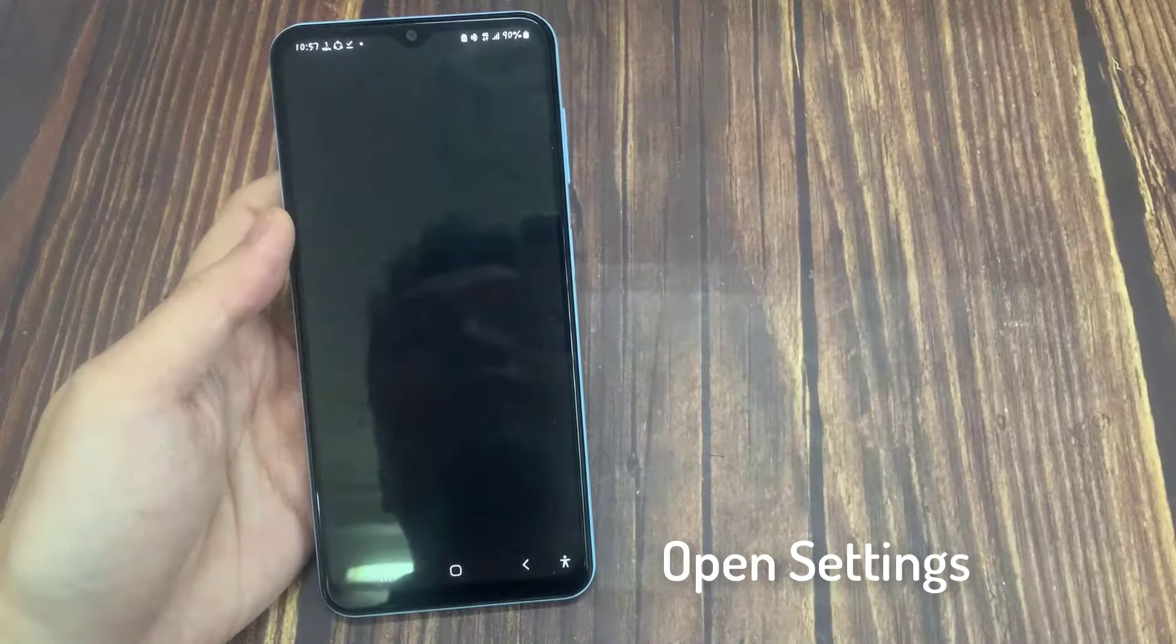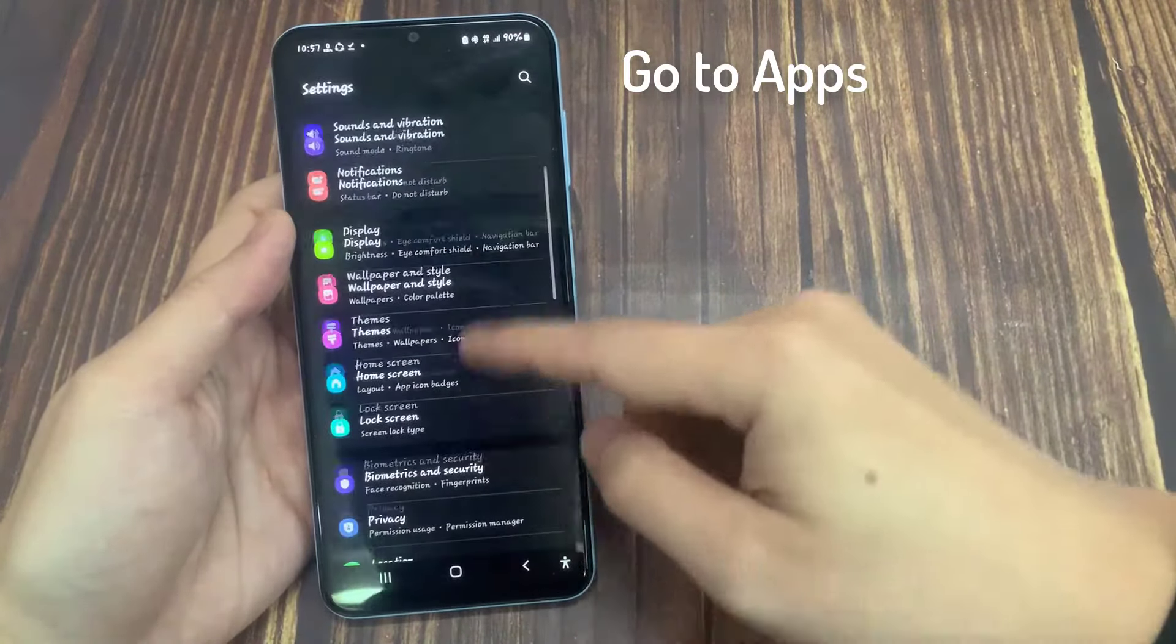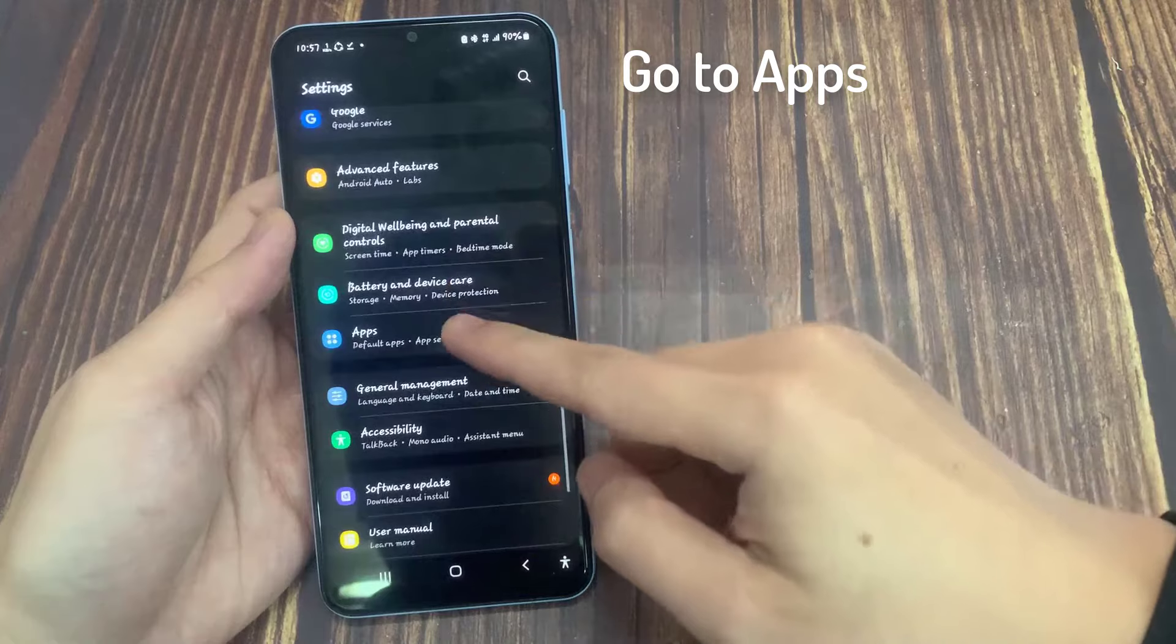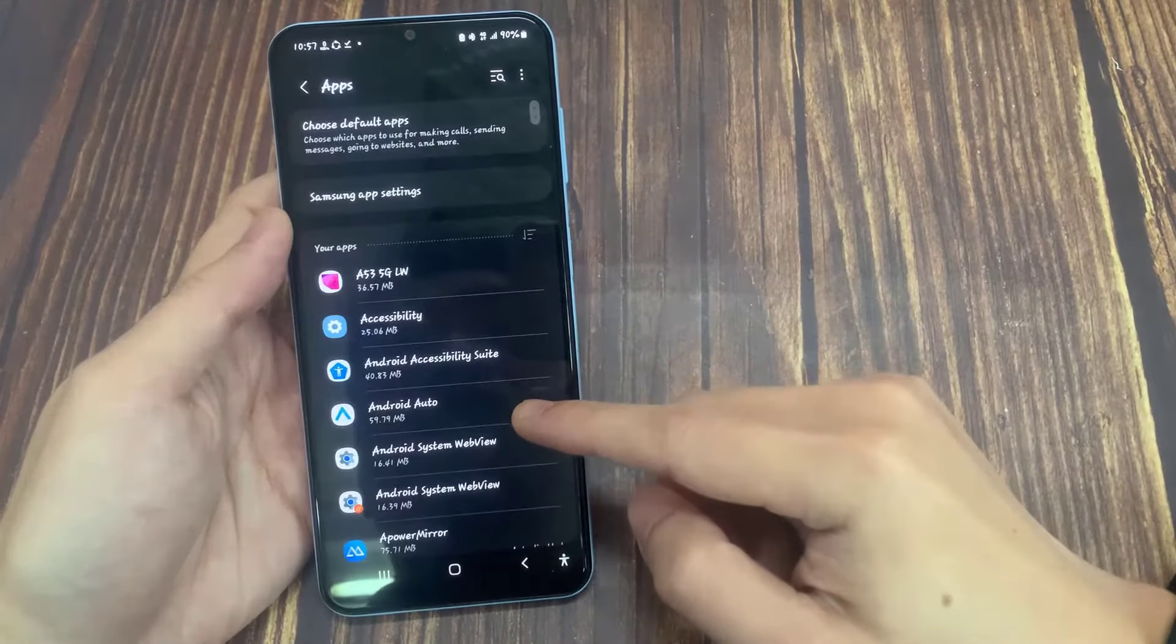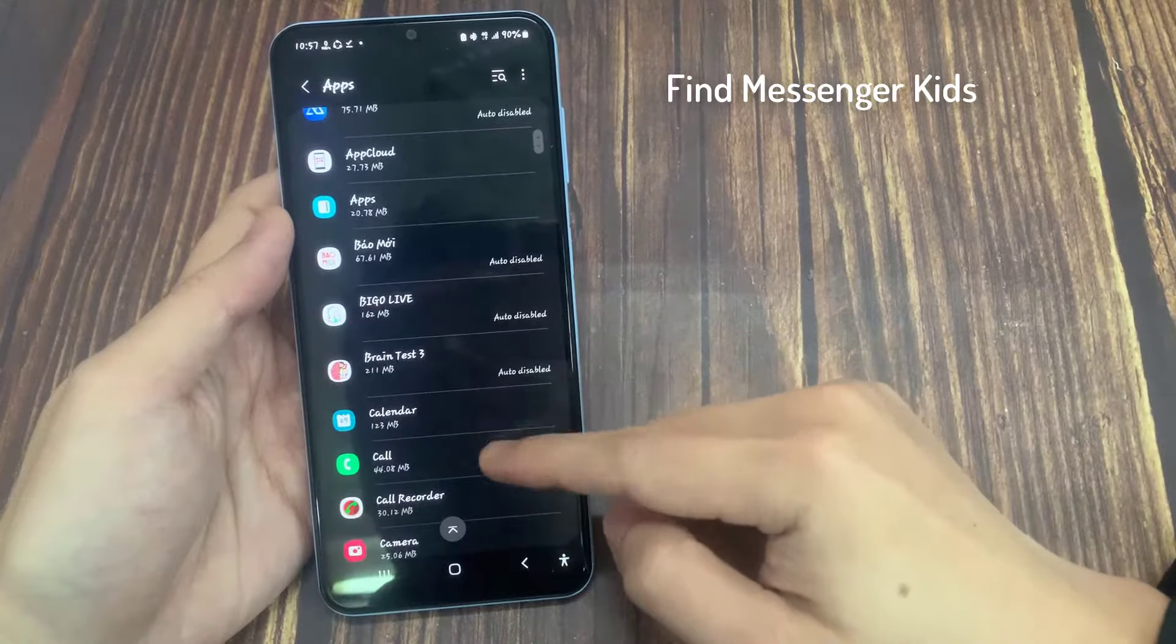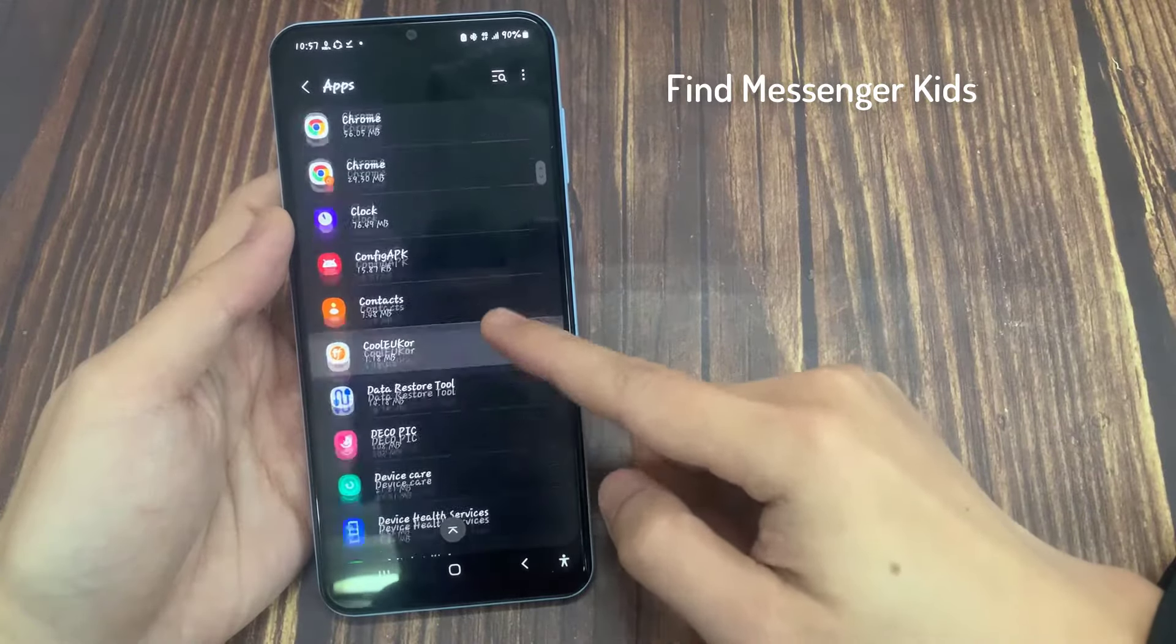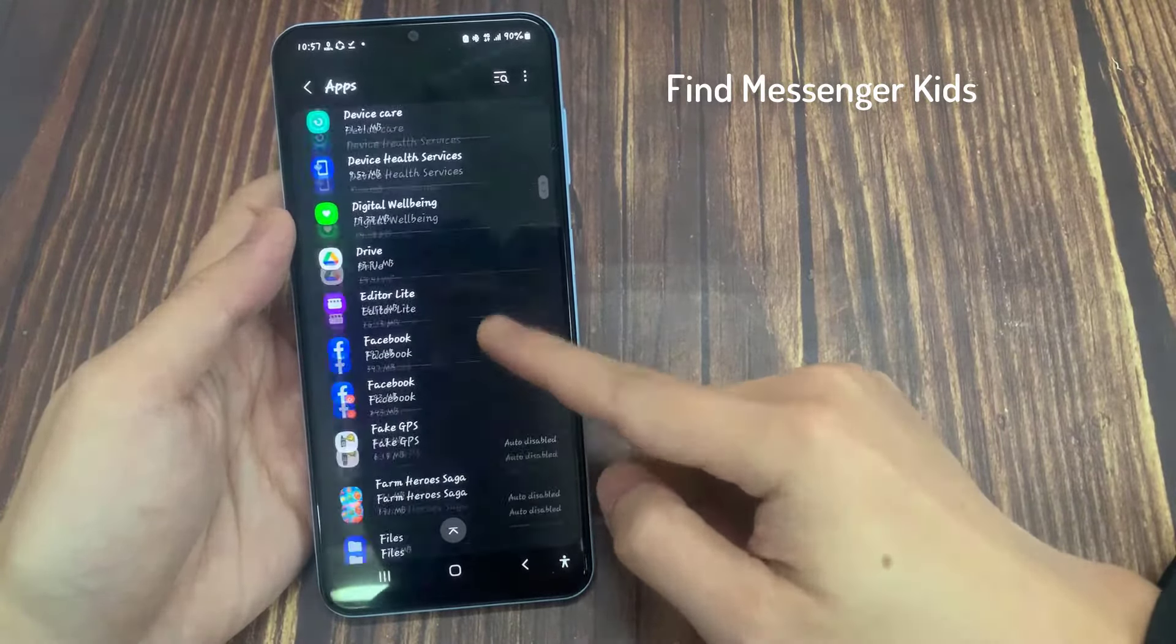Our second solution is to clear the cache files of Messenger Kids. To do this, we go to Settings, then we click on Apps, and then we find Messenger Kids.